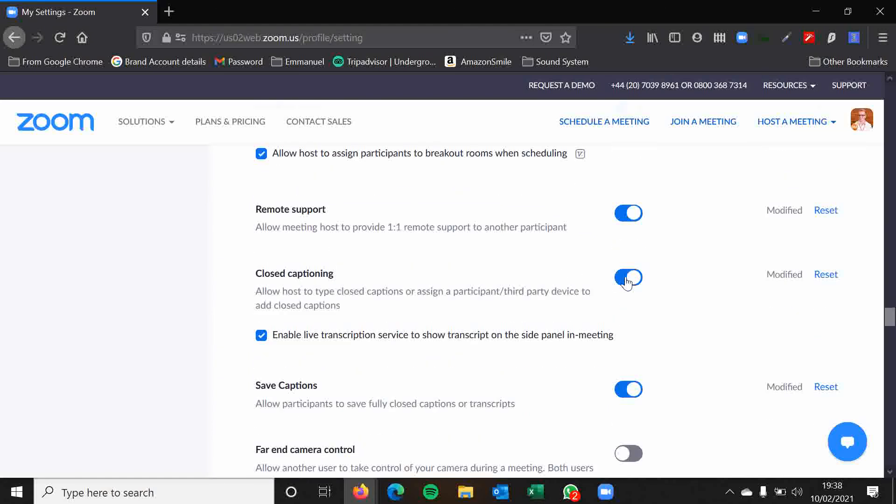Closed captioning. Again, similar thing with the remote support. If you're not going to use it, then leave it disabled because it can clutter up your menu bar at the bottom.